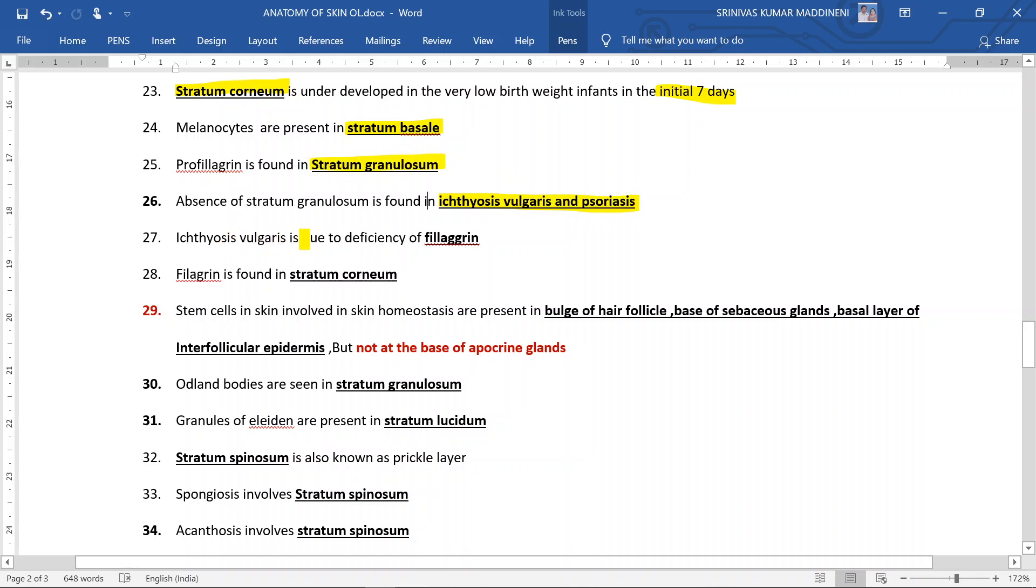Ichthyosis vulgaris is due to deficiency of filaggrin. Filaggrin is found in stratum corneum.